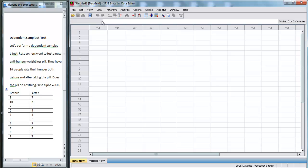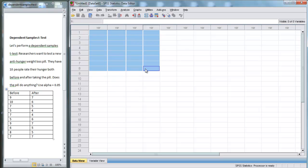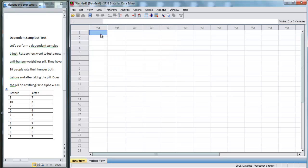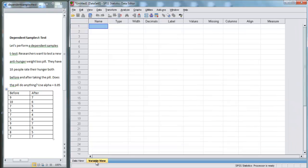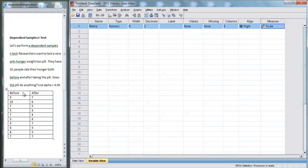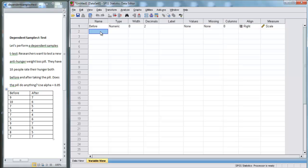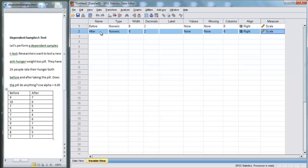So let's go into SPSS. Right now we are in data view, which is where we enter in data. Right now it's all blank. First we need to tell SPSS what variables we have, so I'm going to go down to variable view. Now we have two variables: before they took the pill and after they took the pill. Now we have 'before' and 'after' put into SPSS.